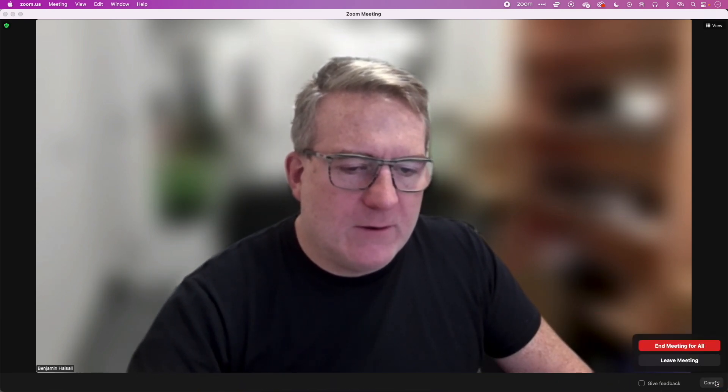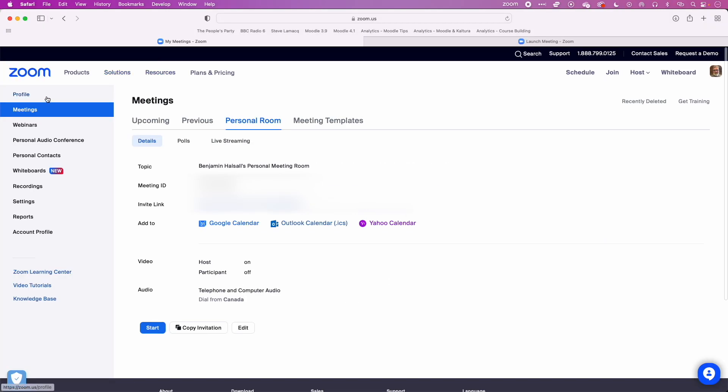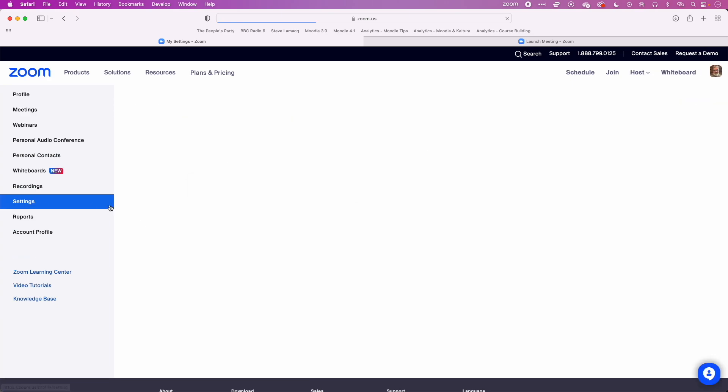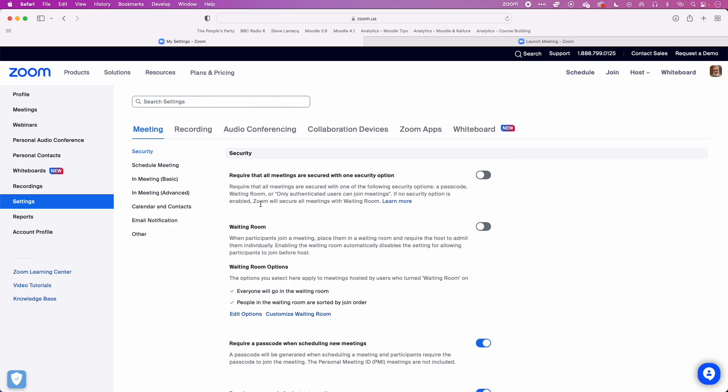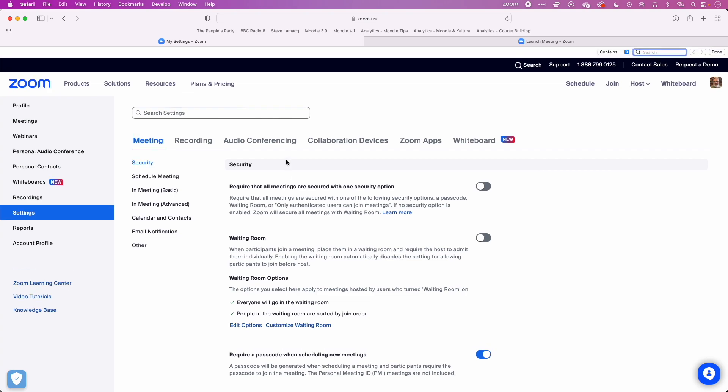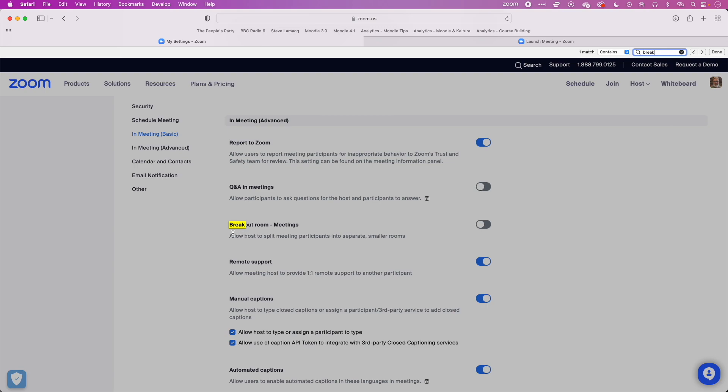We're going to come down to the settings and then in here there's a long list of different things. I'm going to do a quick Command+F here or Control+F on the PC. We'll type in 'break' and we'll get this breakout room meetings option here.